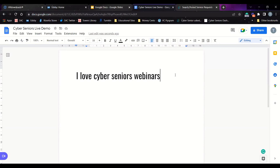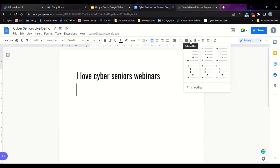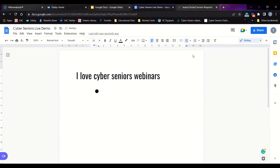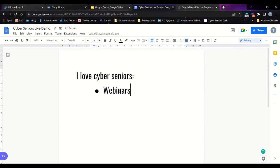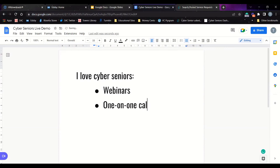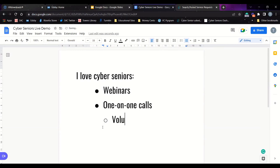One thing you might also want to do is use numbering or bullet formatting. You can see the bulleted list and numbered list options in the toolbar. If you want a bulleted list, click on one of those styles — you could make a list saying 'I love Cyber Seniors webinars,' and once you click Enter, it automatically creates a new bulleted point. You can also click Tab to create a sub-bullet underneath a point.